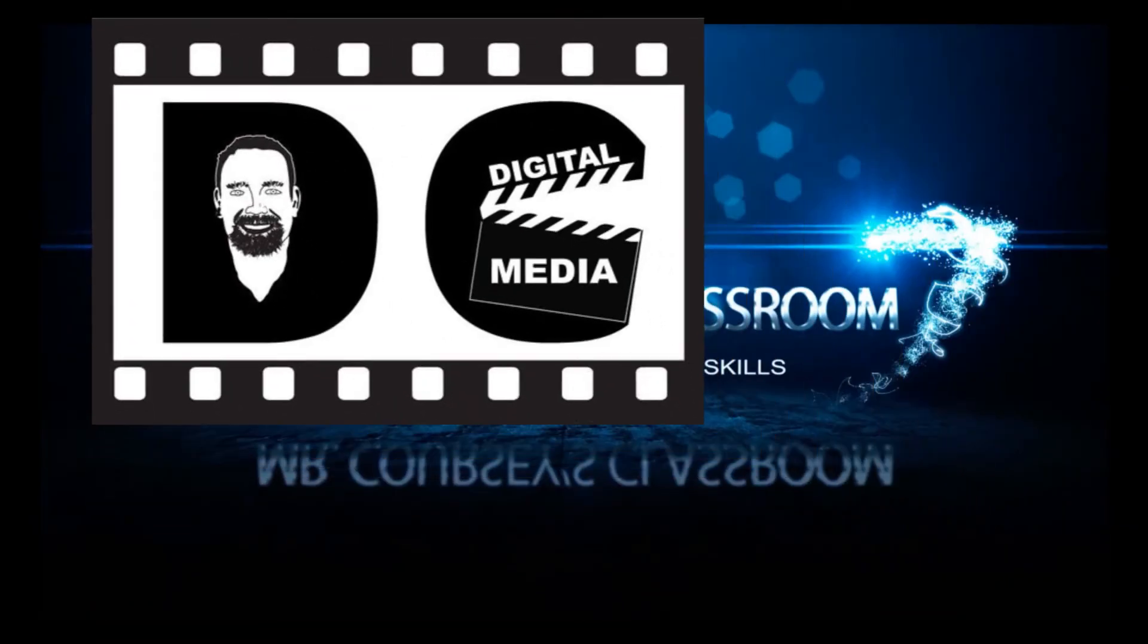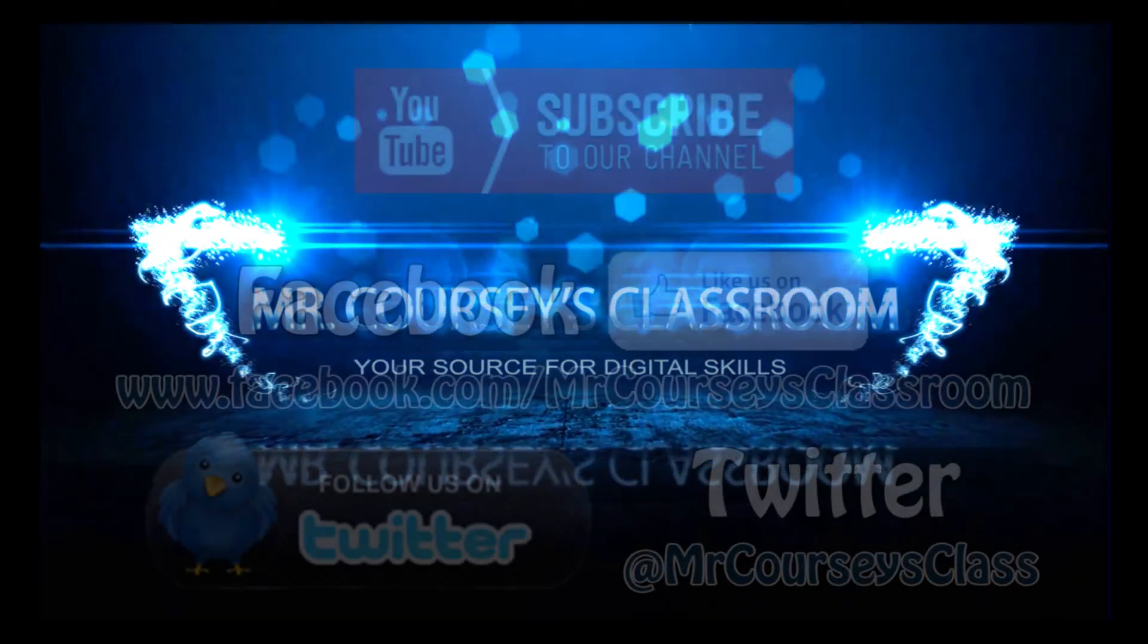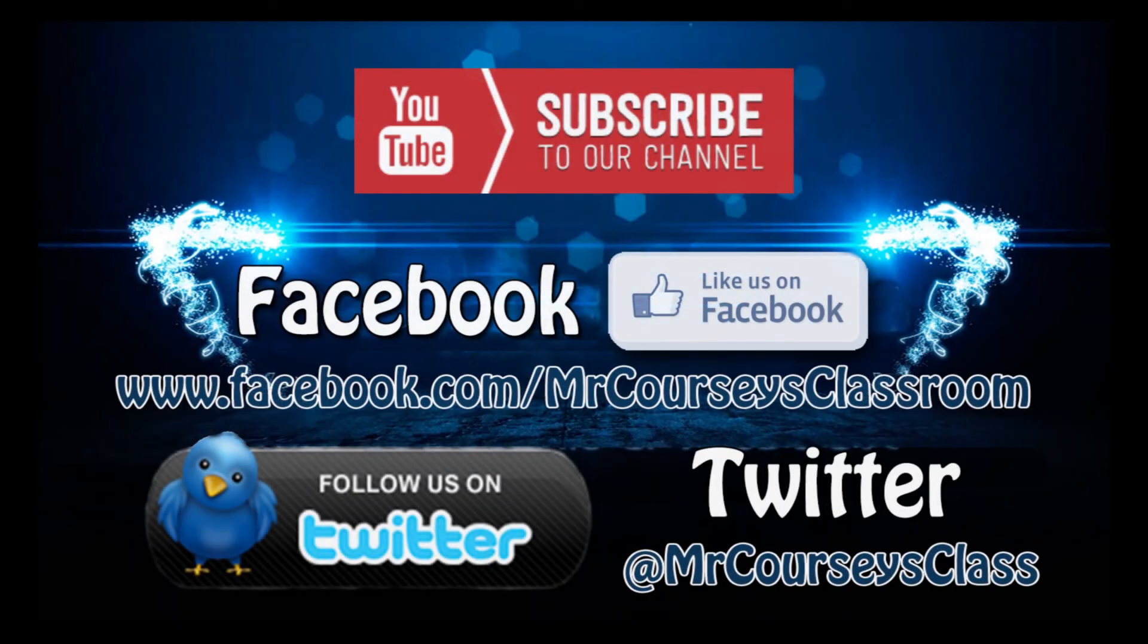Thank you all for watching. Hey class, if you liked this video, please click like below and subscribe to this channel. Also, like us on Facebook and follow us on Twitter.